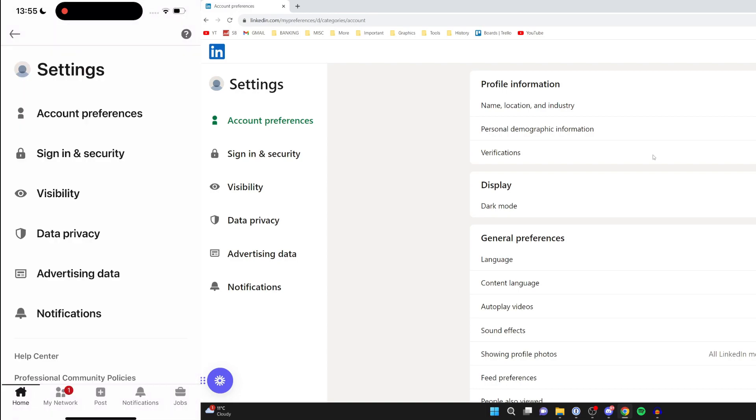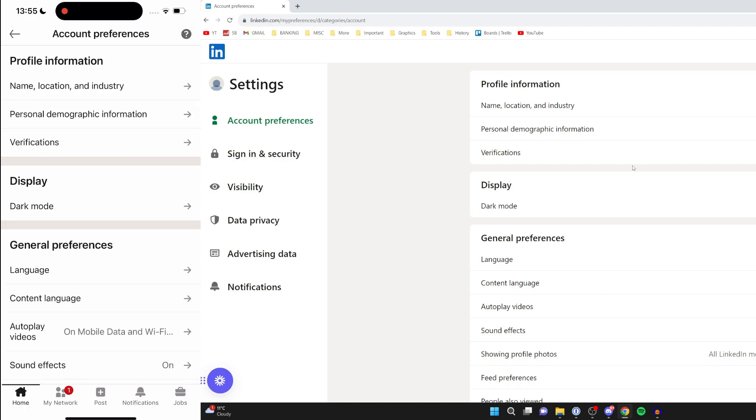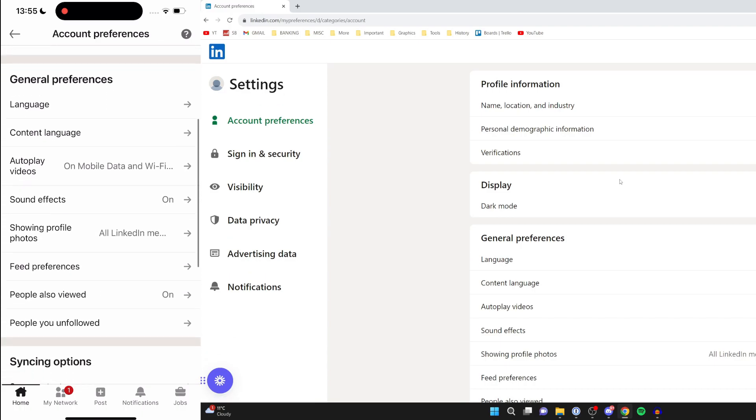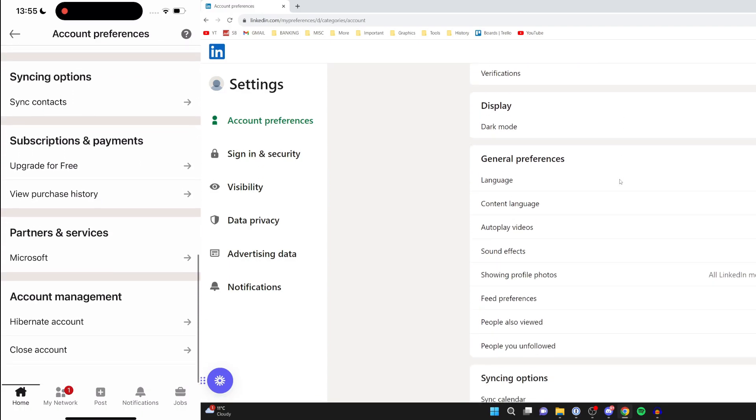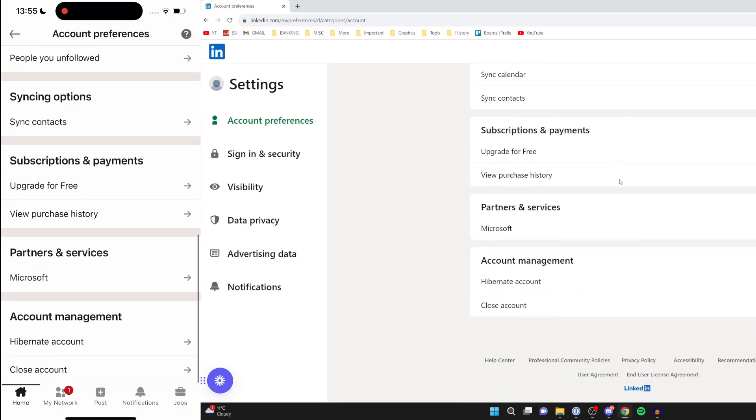In your settings, click on 'Account Preferences'. You can do this on both your phone and computer. Scroll down to the bottom and you should see a section called 'Account Management'. In there, you've got 'Hibernate Account' and 'Close Account'.